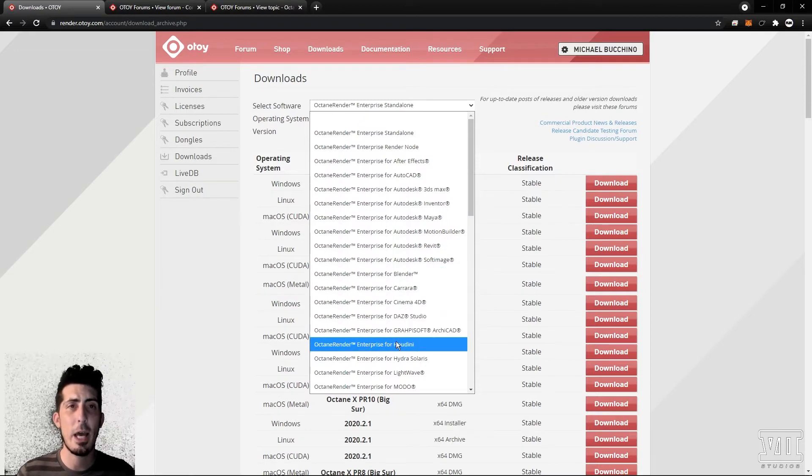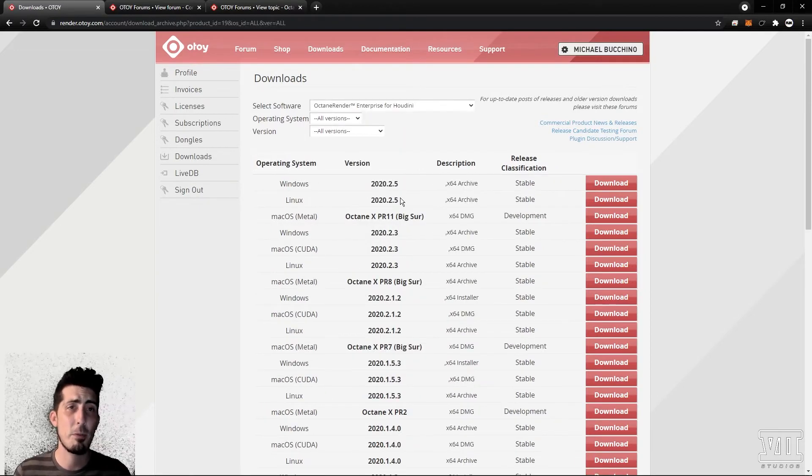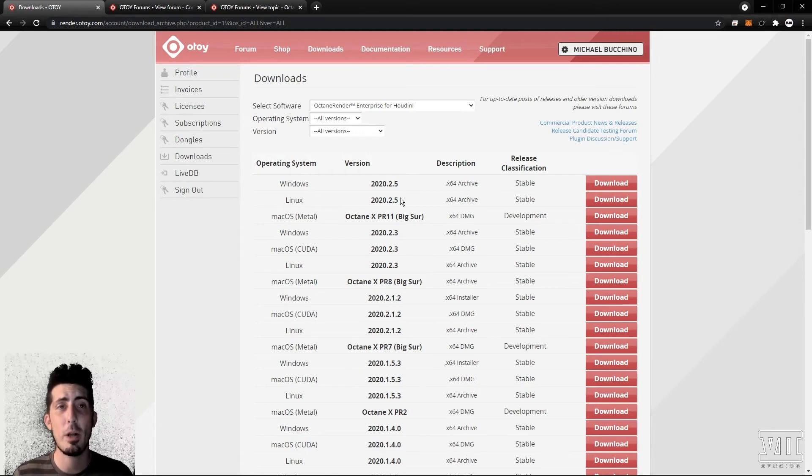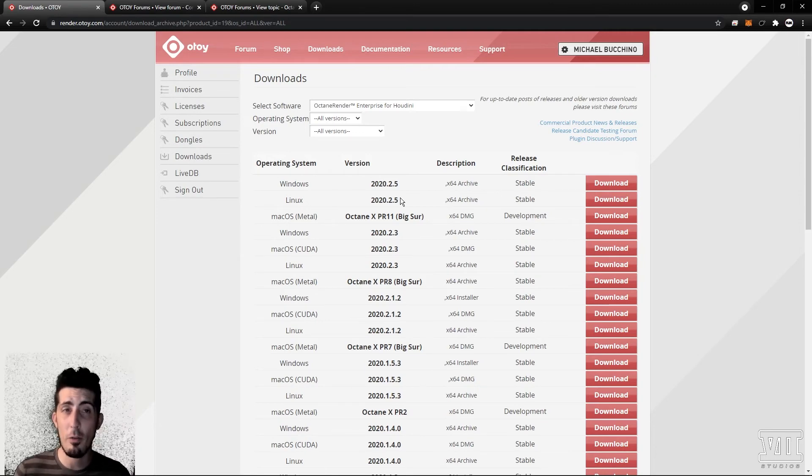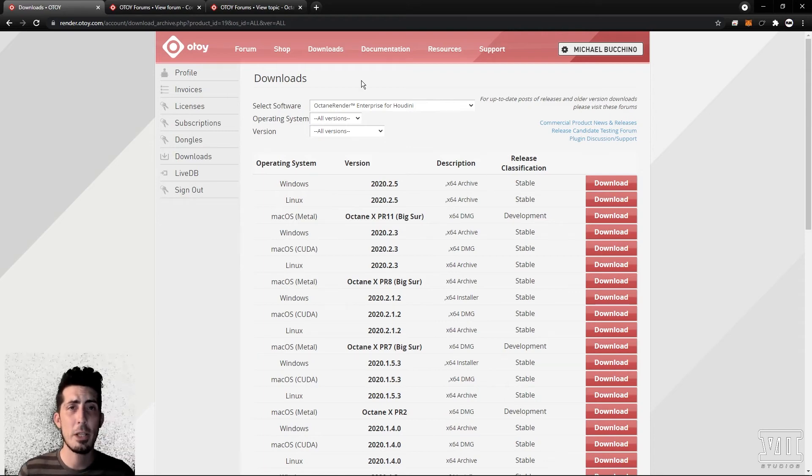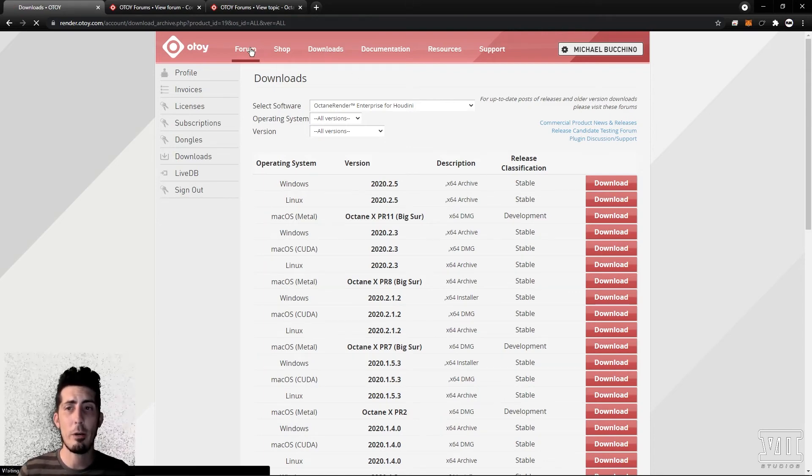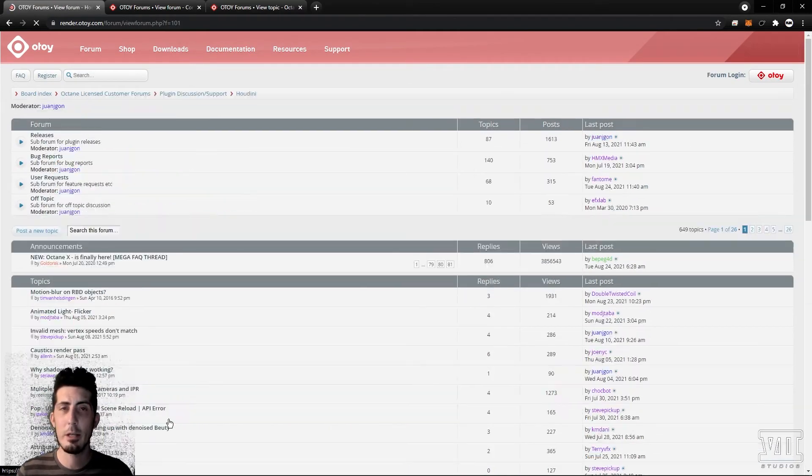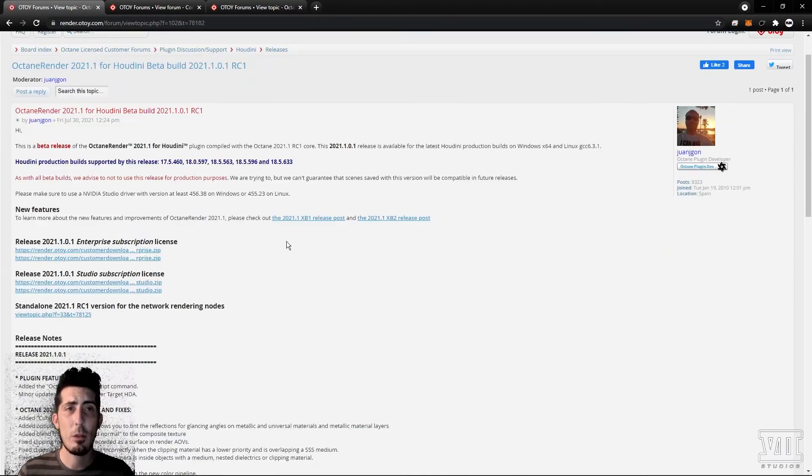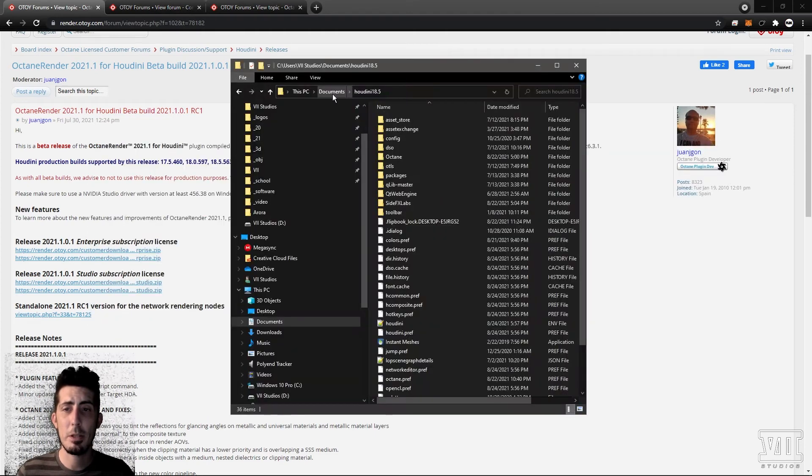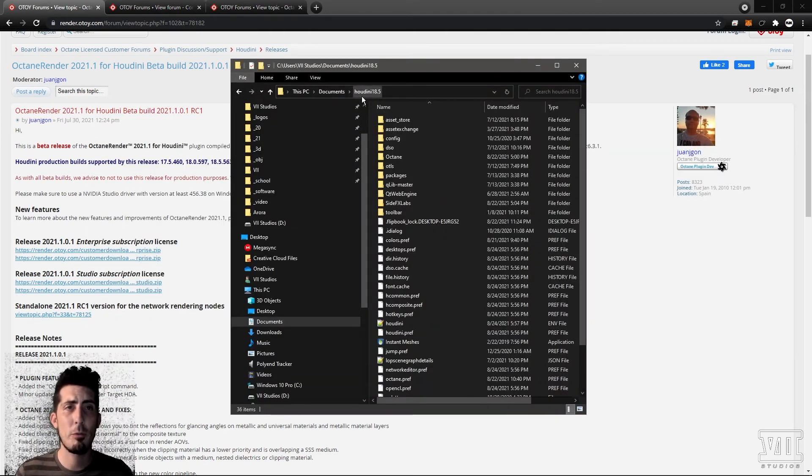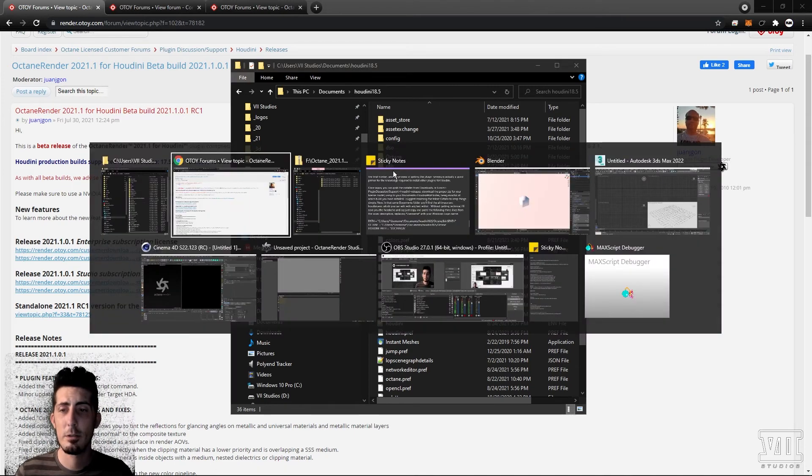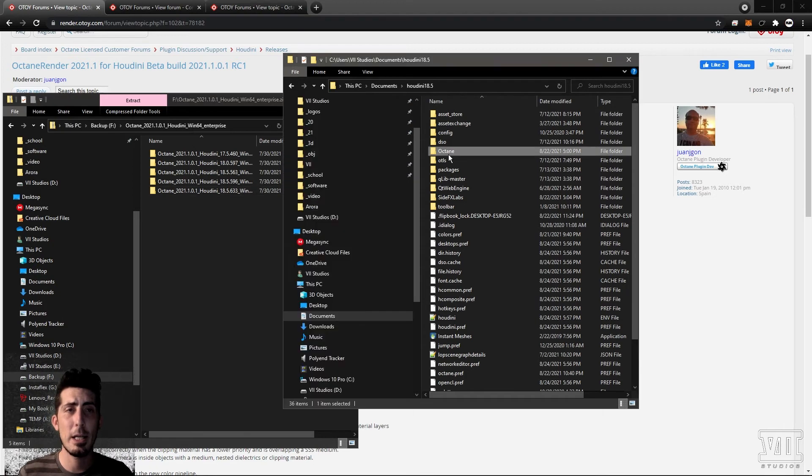Finally we're going to take a look at Houdini which for many graphics professionals is like the final frontier and the process of getting the plugin running is actually a good primer for the knowledge required to install other plugins for Houdini. Once again you can grab the installer from downloads or going forum plugin discussion support Houdini releases. Download the proper zip for your licensed model, unzip to your documents Houdini version number folder being mindful of which build you have installed. I suggest renaming the folder octane as I have here to keep things simple.